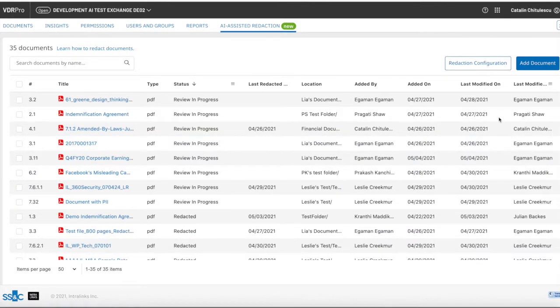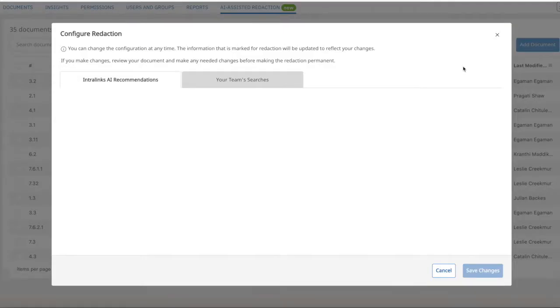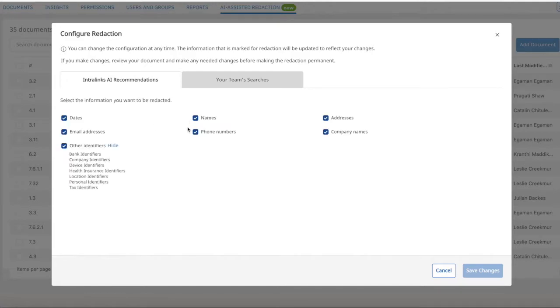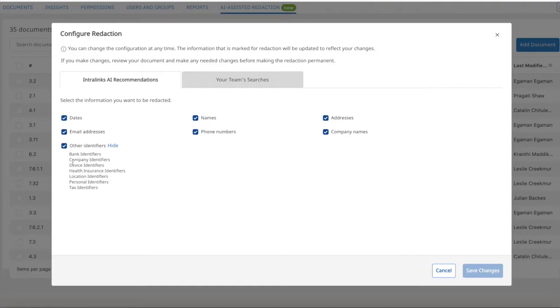By default, AI will search for personally identifiable information, names, email addresses, social security numbers, and others, as well as additional categories like bank or company identifiers.